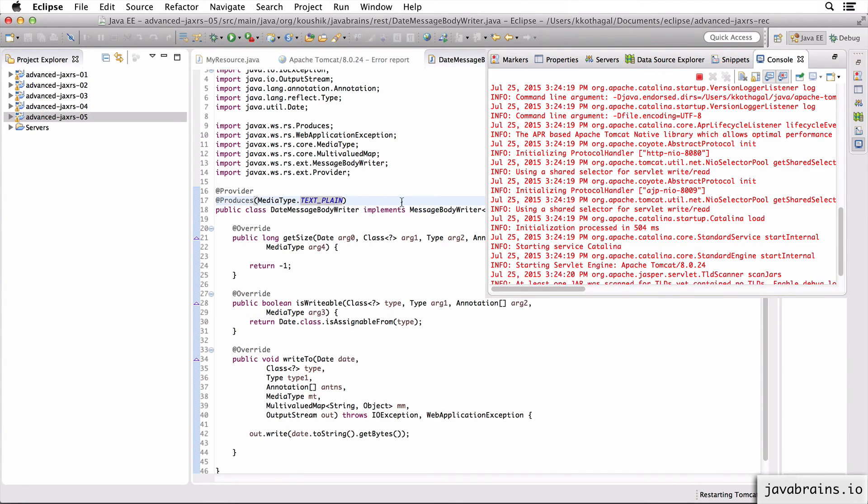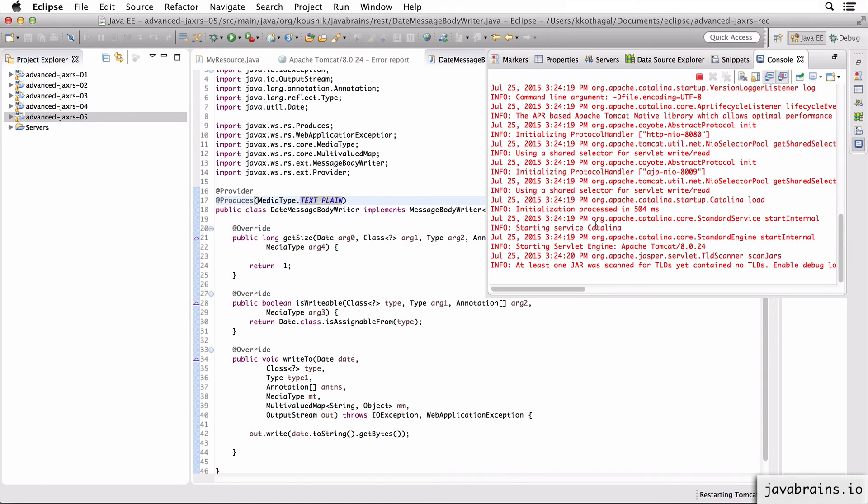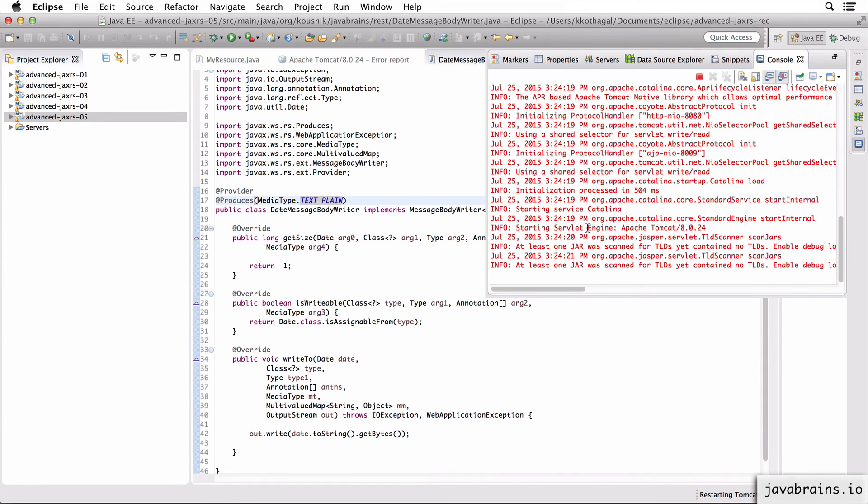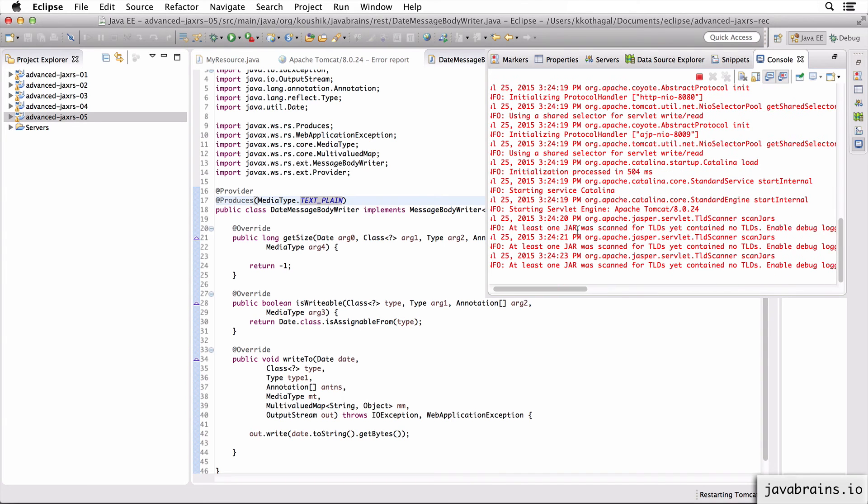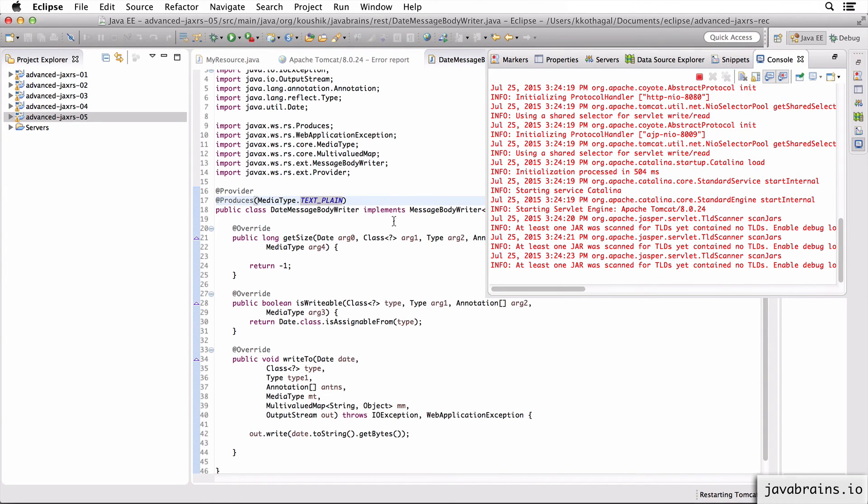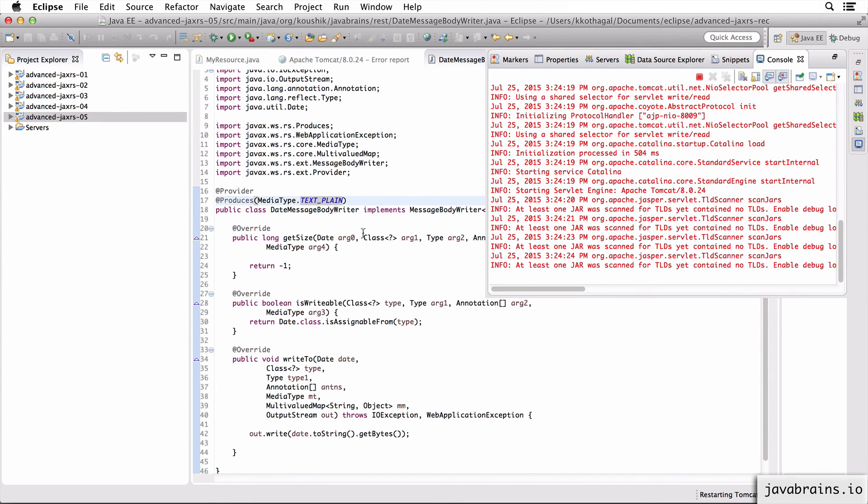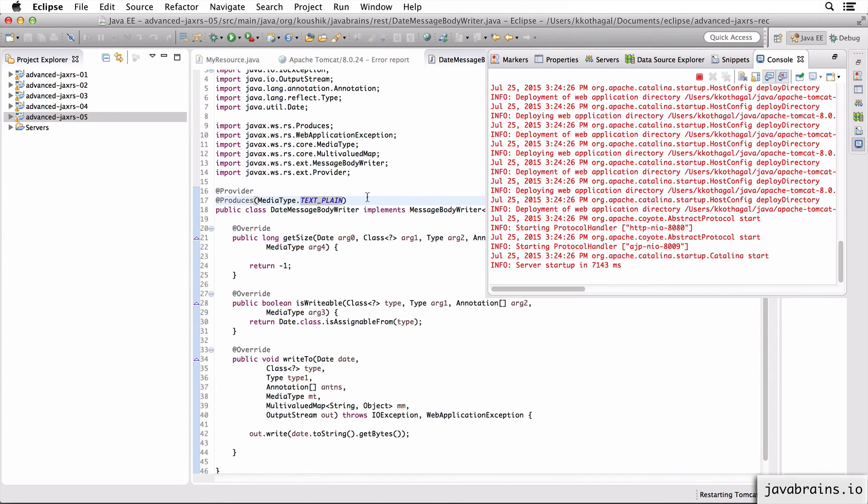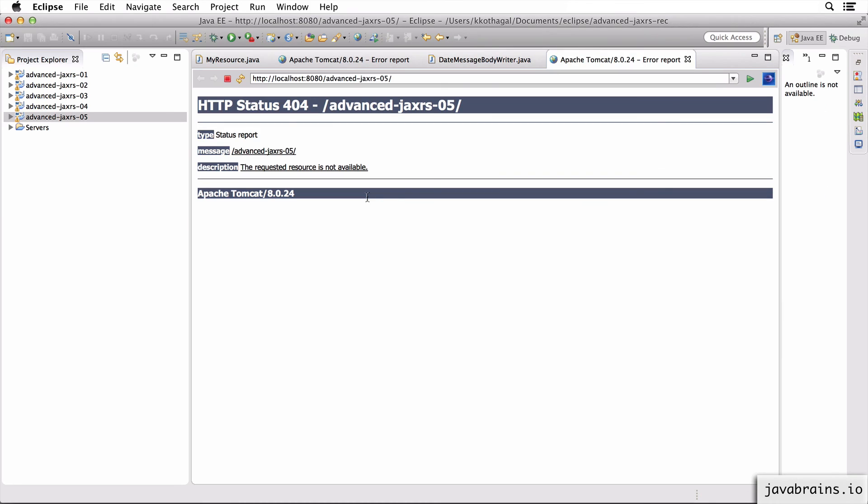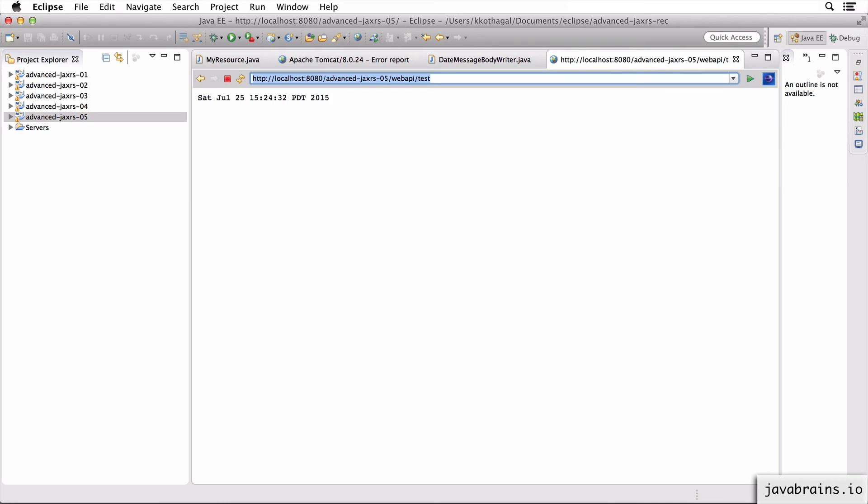And hopefully, it doesn't say no message body writer found, because it should be able to find this message body writer and do the conversion. So I'm going to do a web API slash test again. And notice, we get the date.toString return in the response.